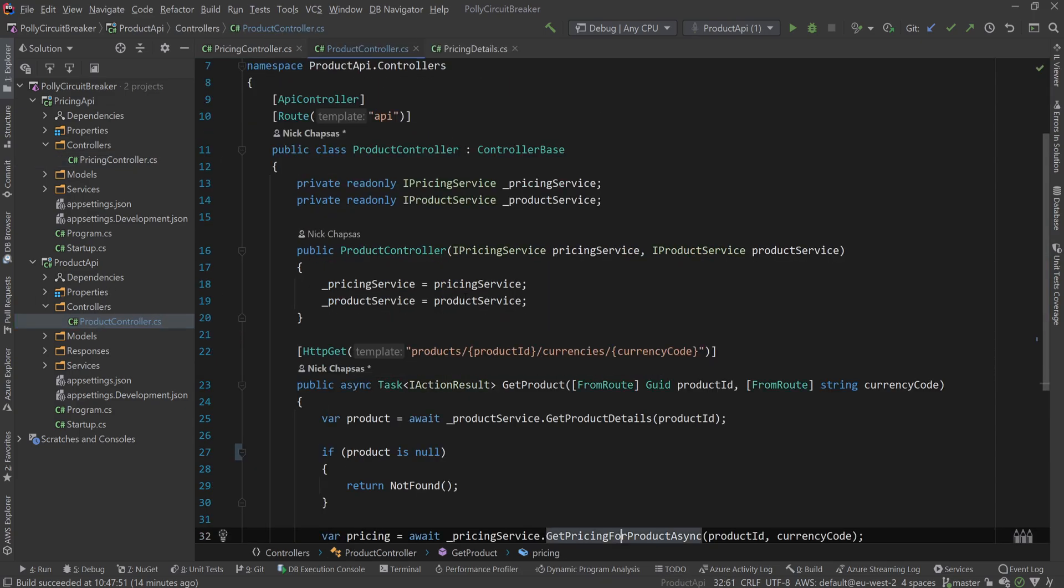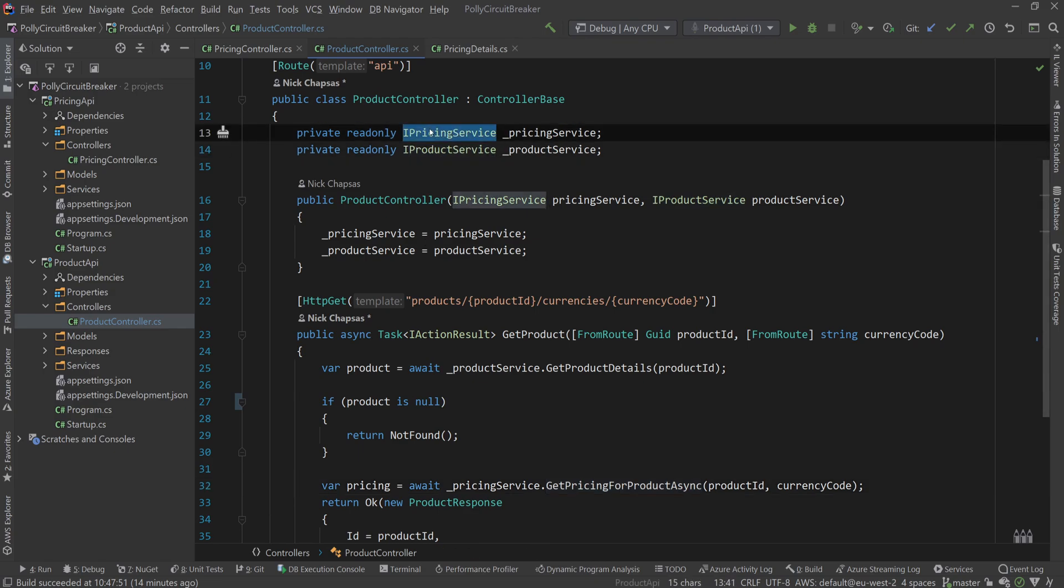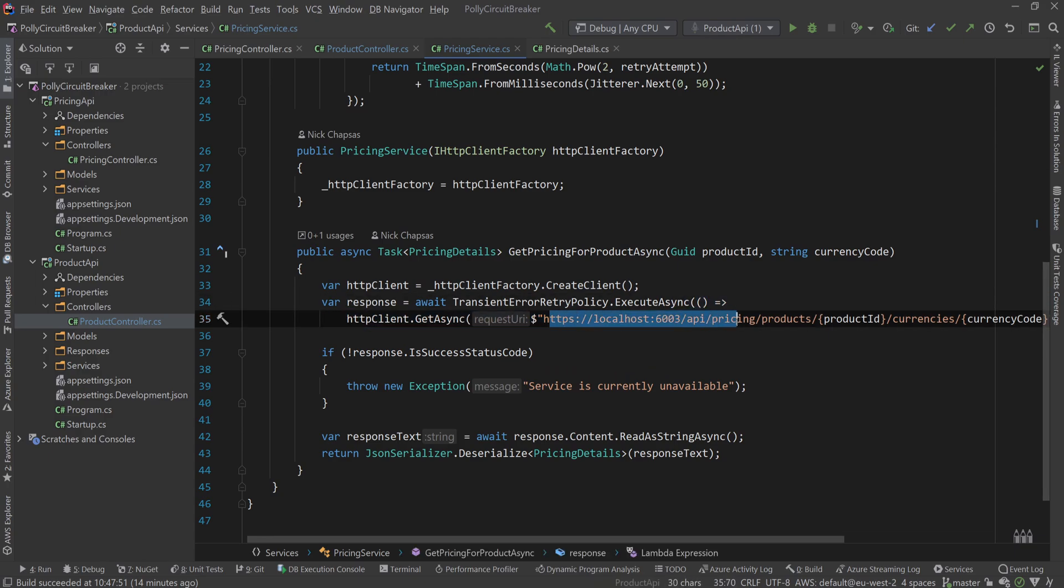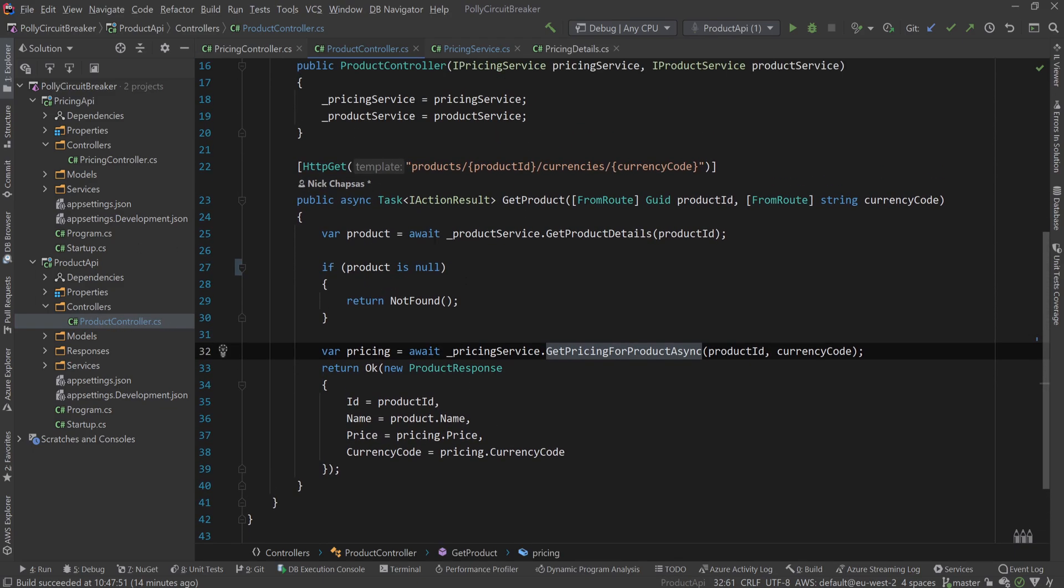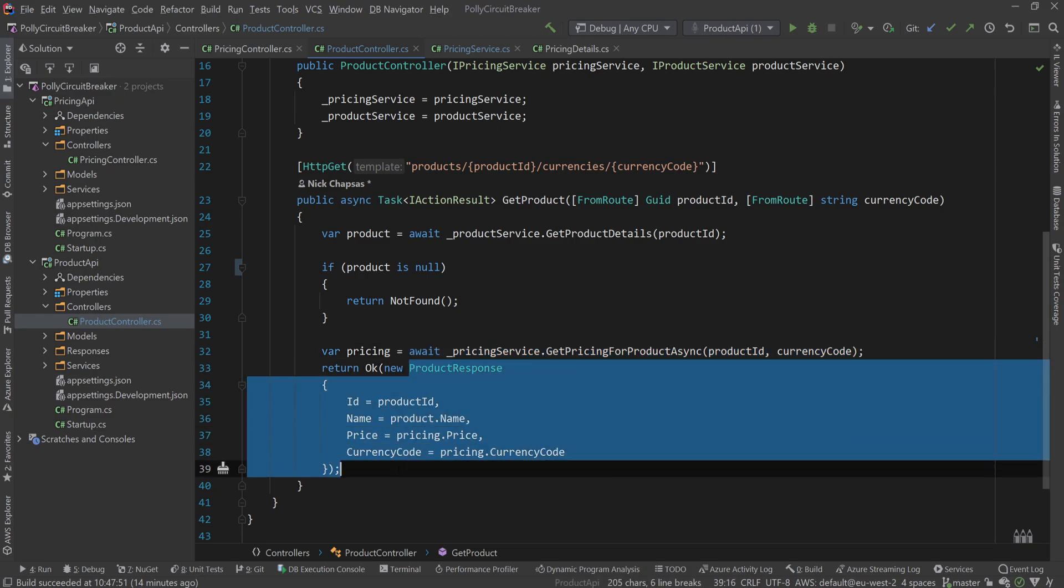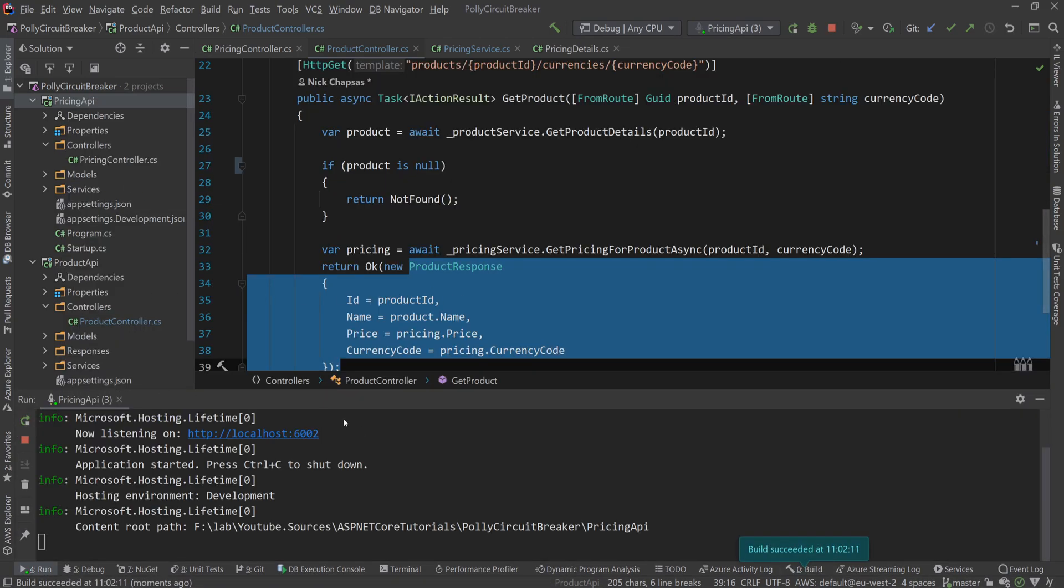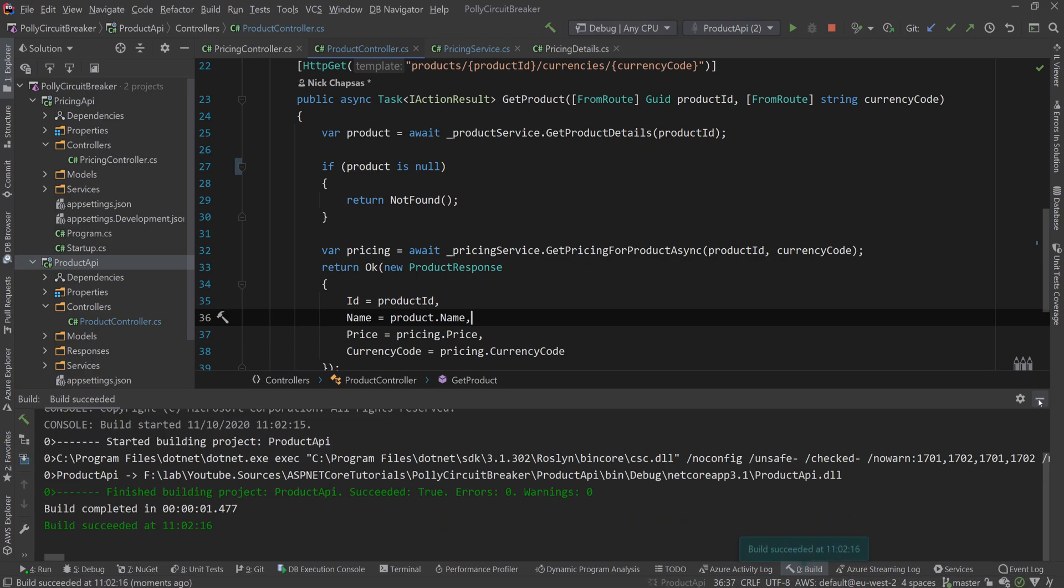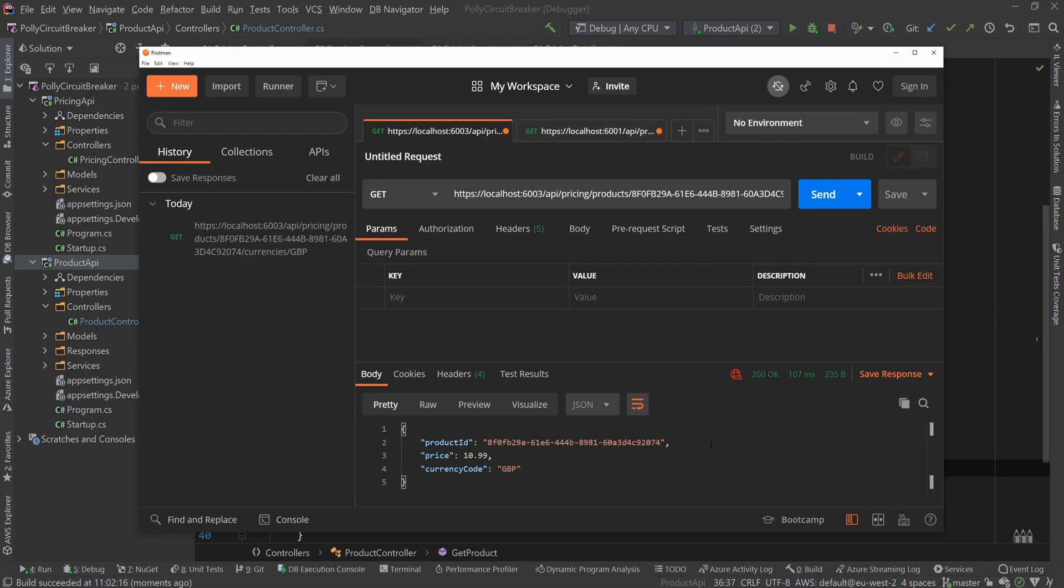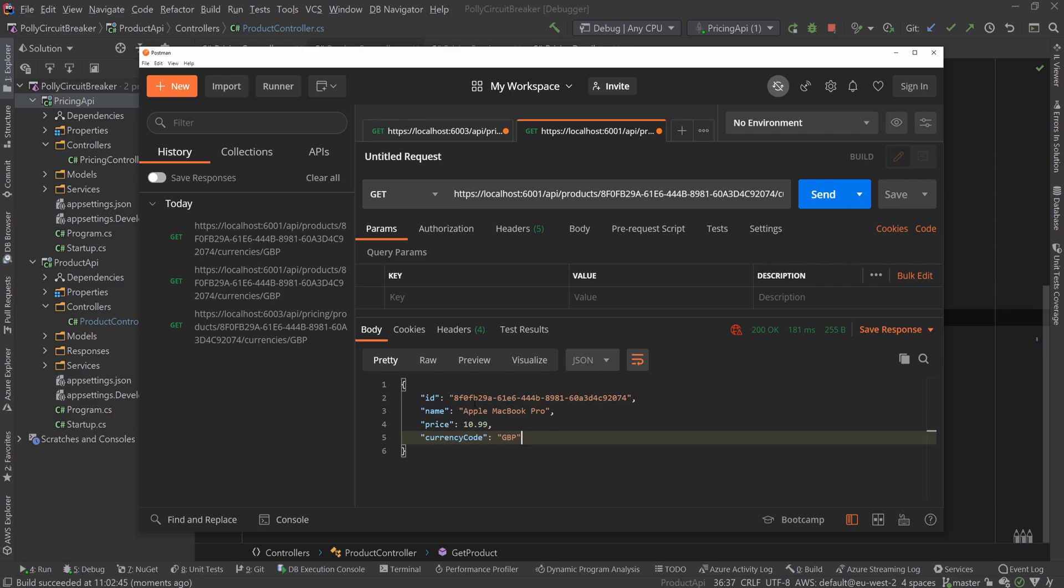And the product controller injects the product service and the pricing service. This is a different pricing service, by the way. This pricing service is calling the other API, the pricing API. So remember, these are two projects. And what's happening in the controller is that first we're getting the product details. If the product is null, then we return not found. If it's not null, then we get the pricing and we return the product response. So I'm going to go ahead and just run these two APIs real quick, so you can see how they work. So we're going to Postman. This is a pricing API. If I click it, you can see that I'm getting the price for a product. And this is the product API. And as you can see, I'm getting both the name and the price.